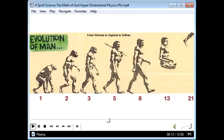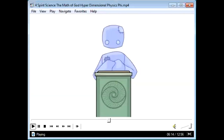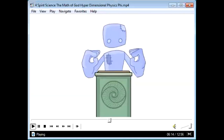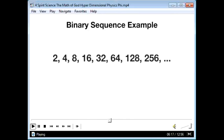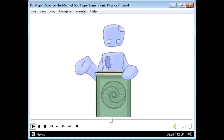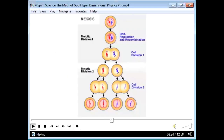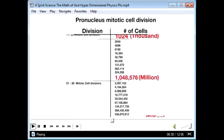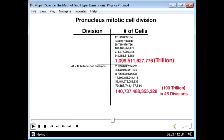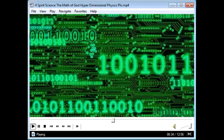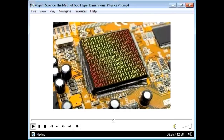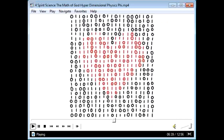The only other sequence you need to know is binary sequences — like 2, 4, 8, 16, 32 — doubling the last number. Binary sequences are found in life: mitotic cell divisions are binary, going from a single cell to over a hundred trillion cells in only 46 divisions. Binary sequences are also how computers work, turning chips on and off.